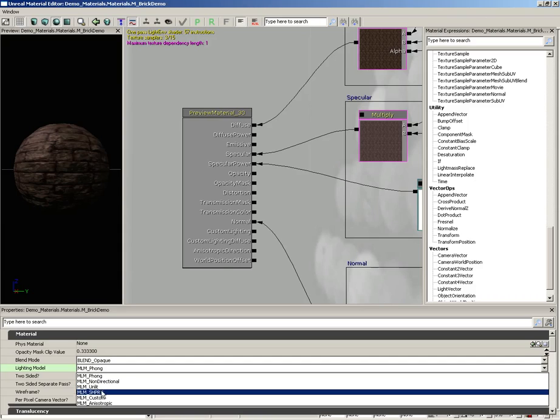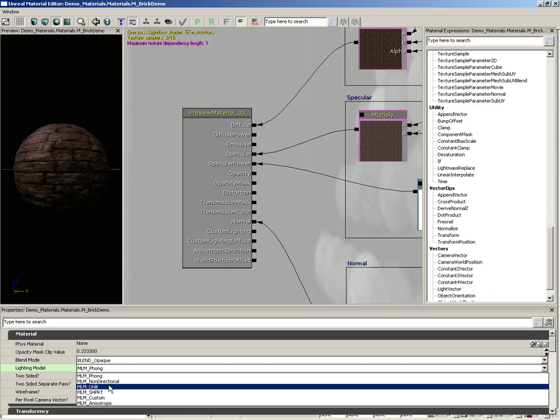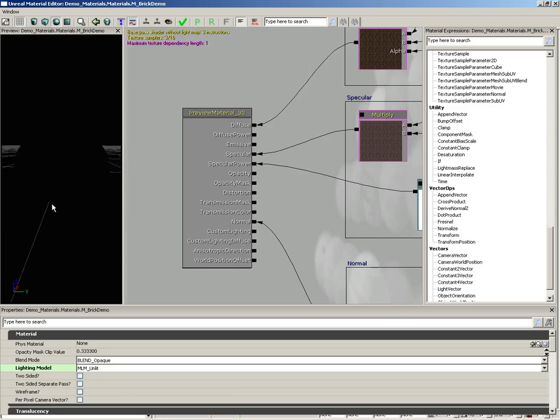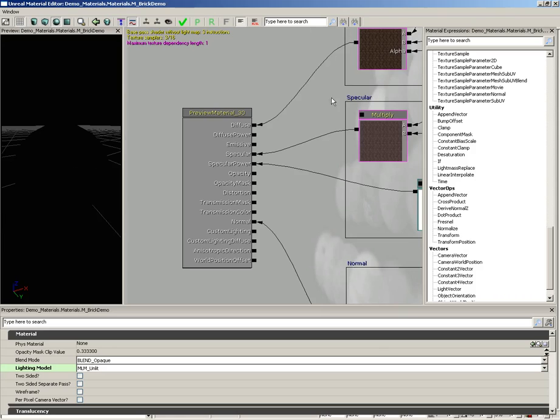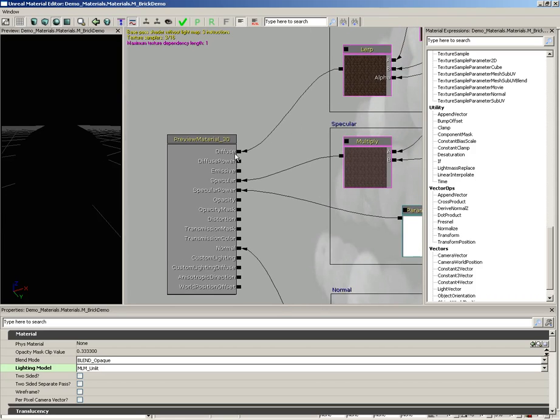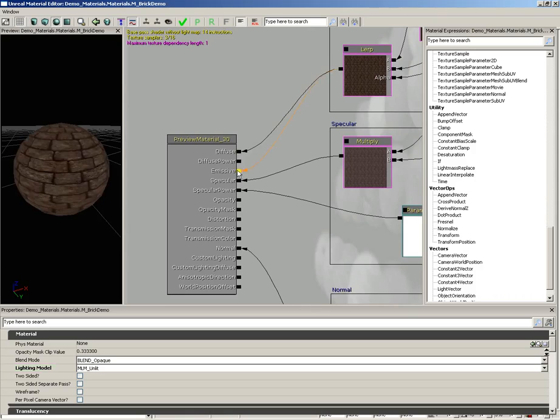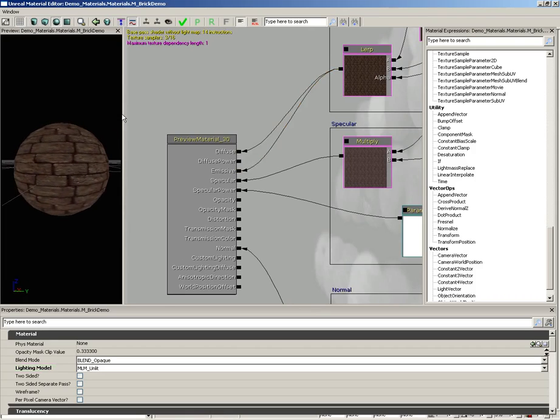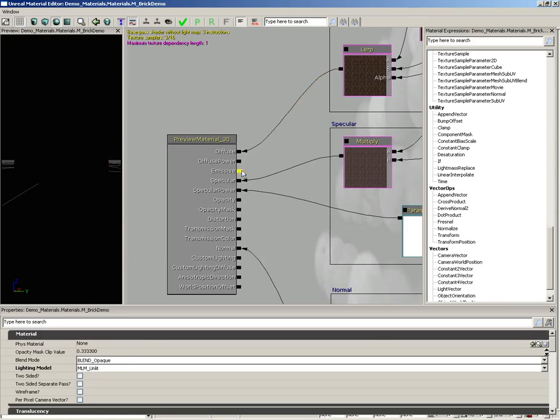Now down from here, we have unlit. The name says it all. This is going to ignore any lighting information. In fact, if we switch this over to unlit, we just get a black material. We would have to take what's powering the diffuse color and actually plug that into emissive. And now we can see the results. So really what this means is you're only listening to the emissive channel.